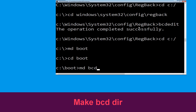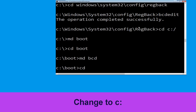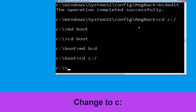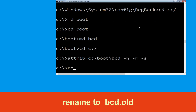Type md bcd and hit Enter to execute this command. Now type attrib c:\boot\bcd -h -r -s and hit Enter to execute this command.